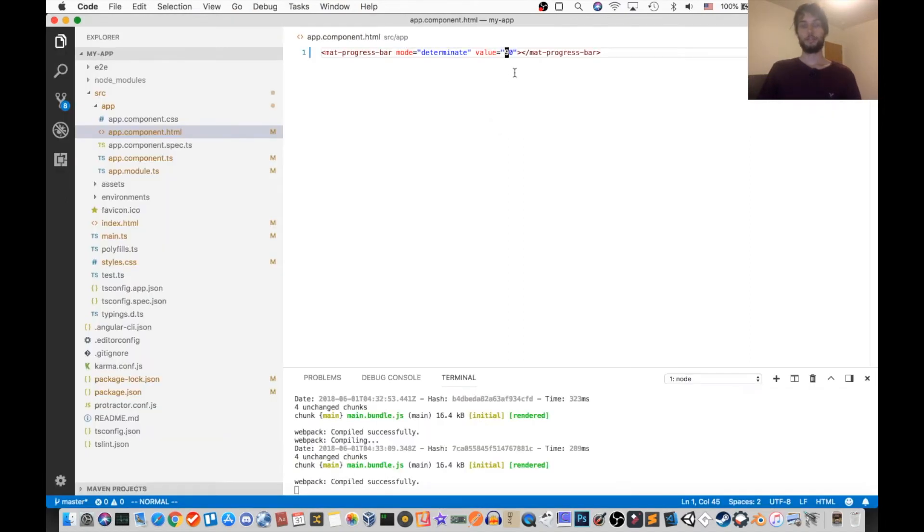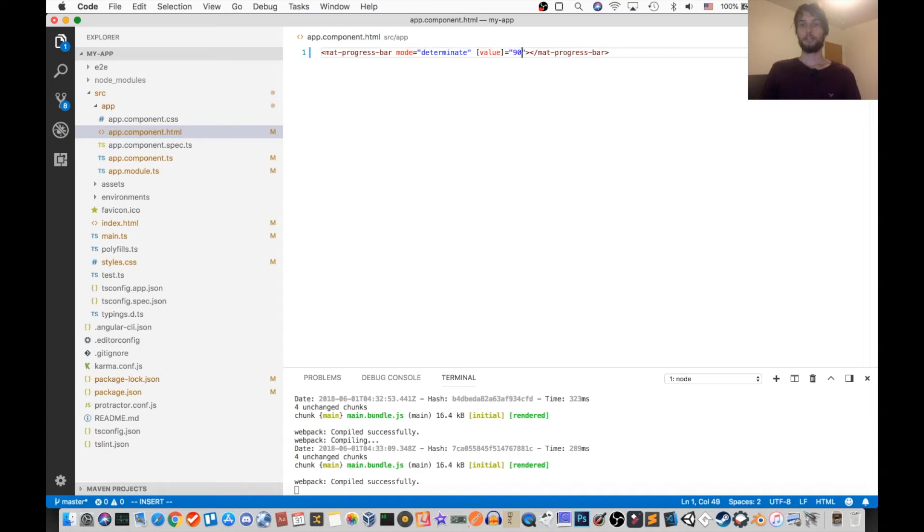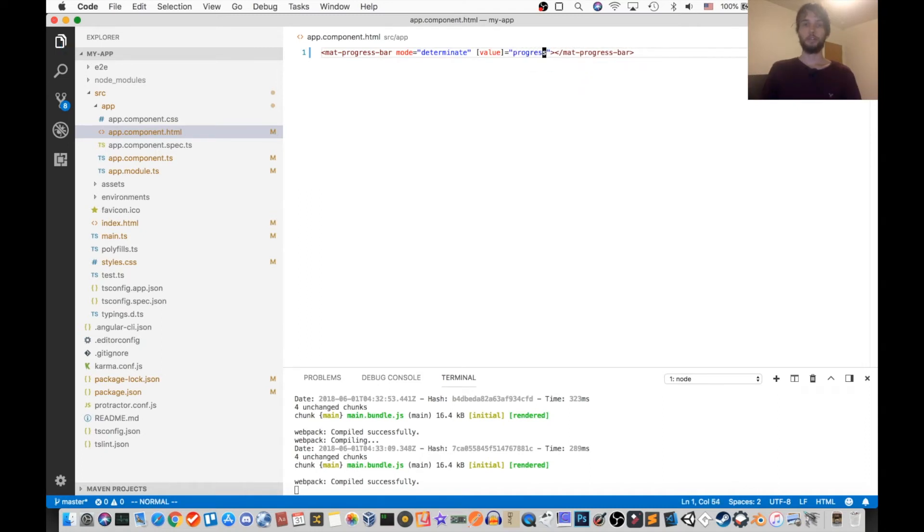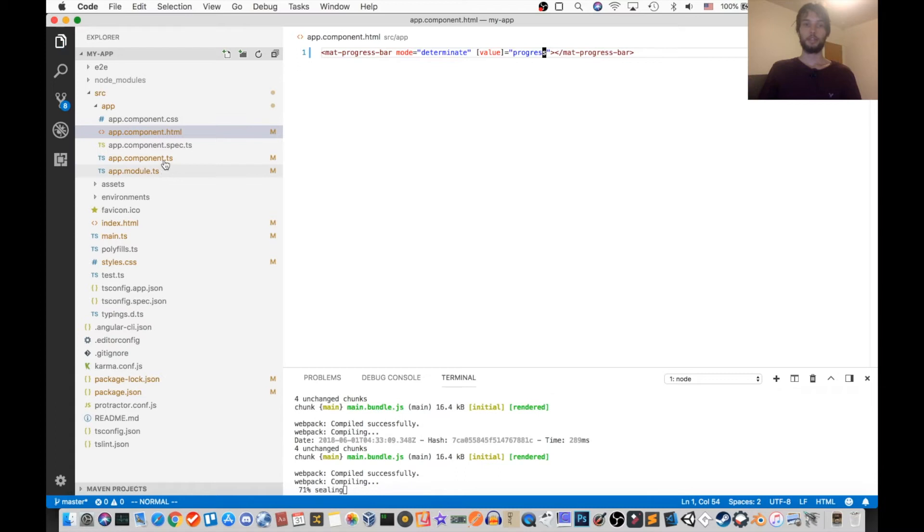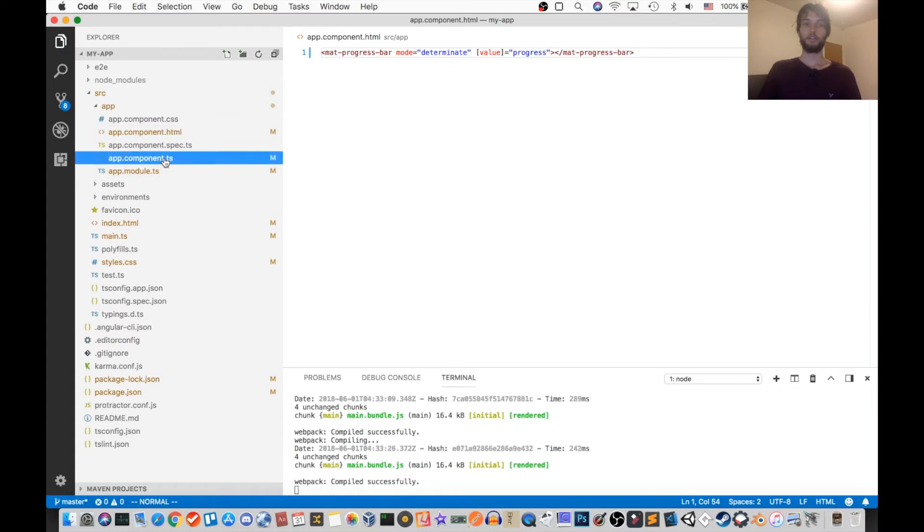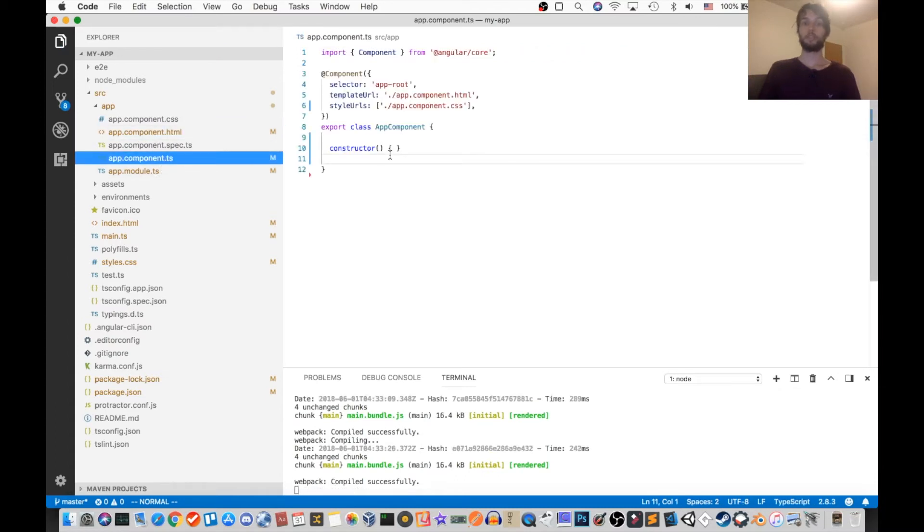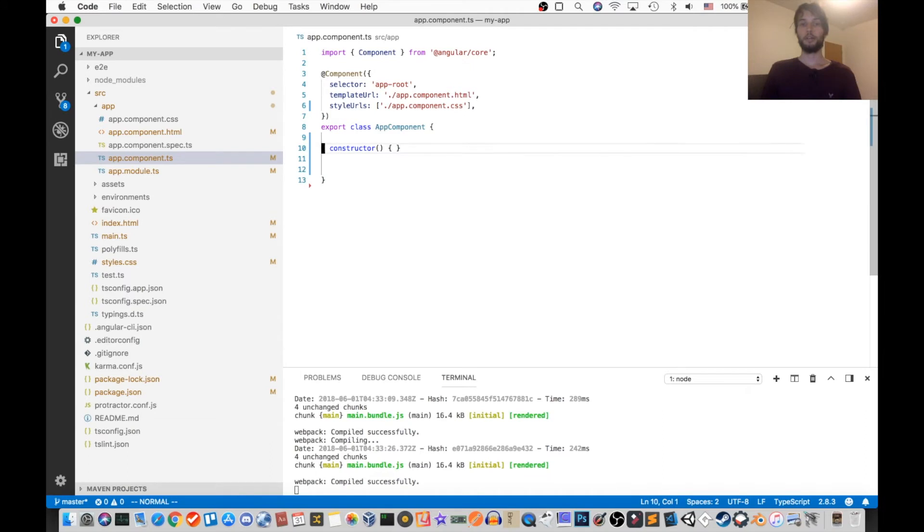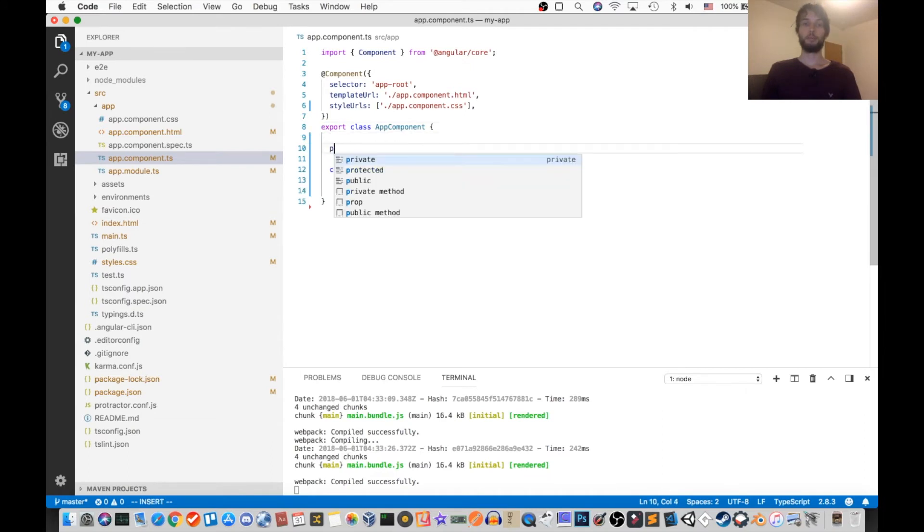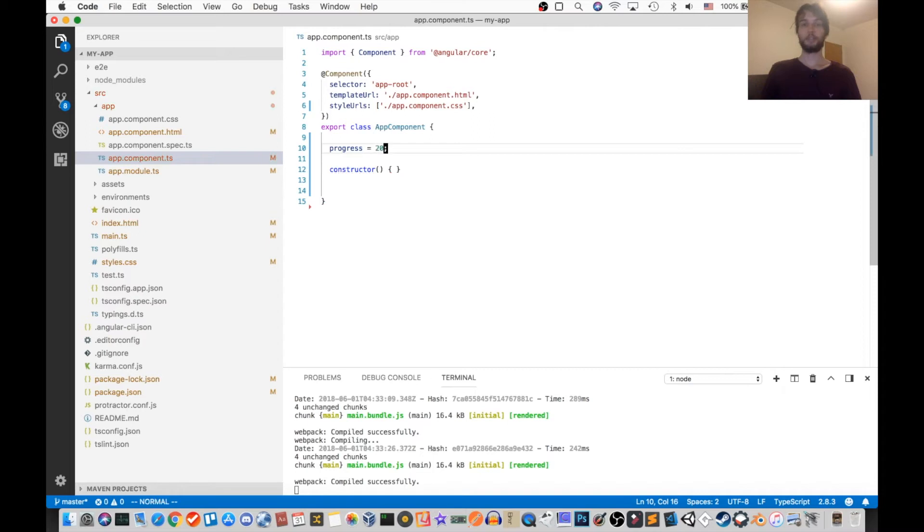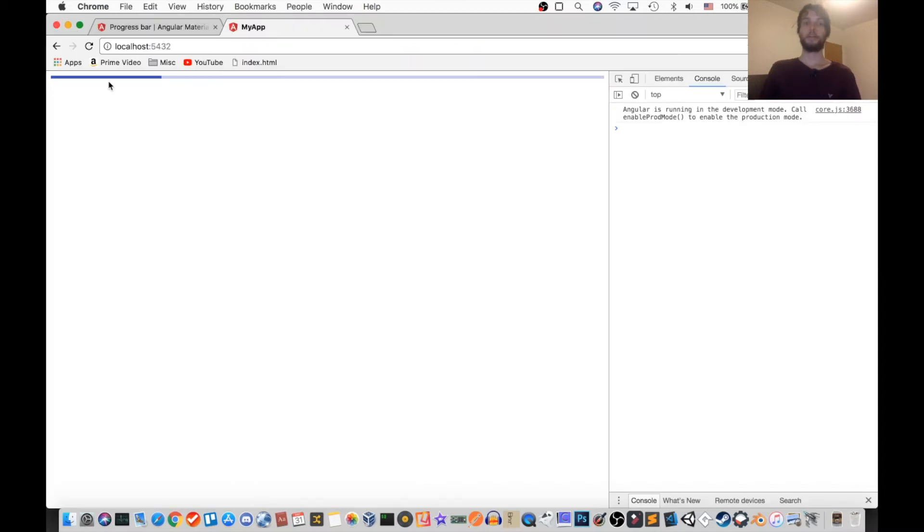Also, if you want to bind this to a variable, we can use these brackets and then use the variable name. We'll call it progress. And then inside of our corresponding TypeScript file for that component, I'm going to declare the variable progress and set it equal to 20. And now with the page reloaded, we see that the progress is set to 20, this time using a variable.